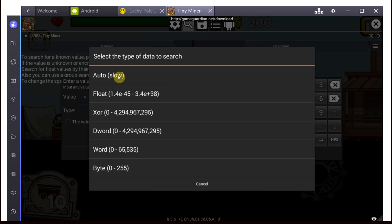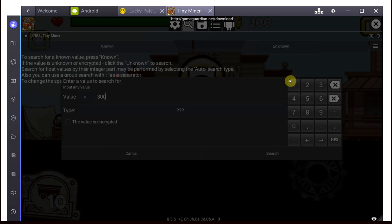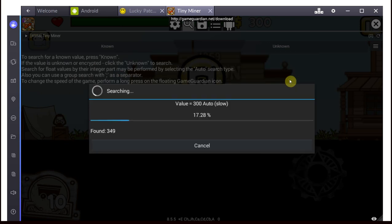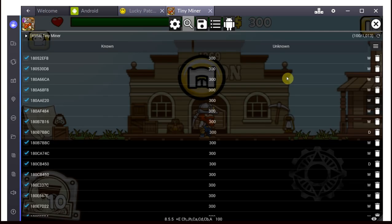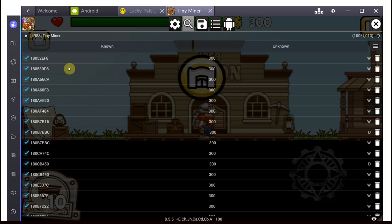Go to Auto if you don't know exactly the value type you're looking for, and that will work just fine for almost everything. Now, this will scan the whole process, or the whole app, for values of $300, which we have come up with $1,000 roughly.